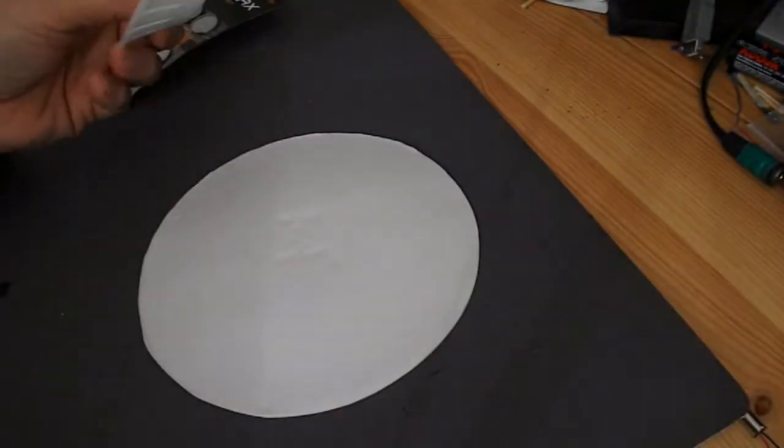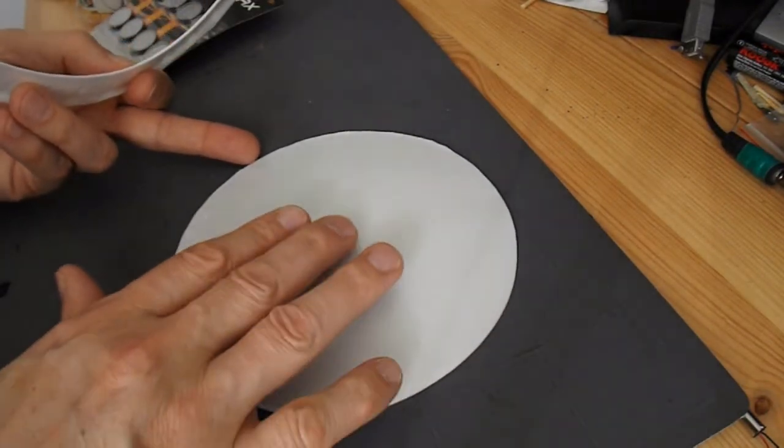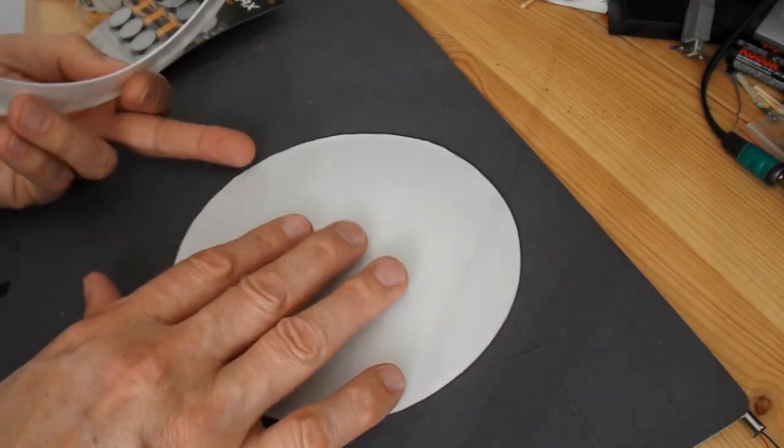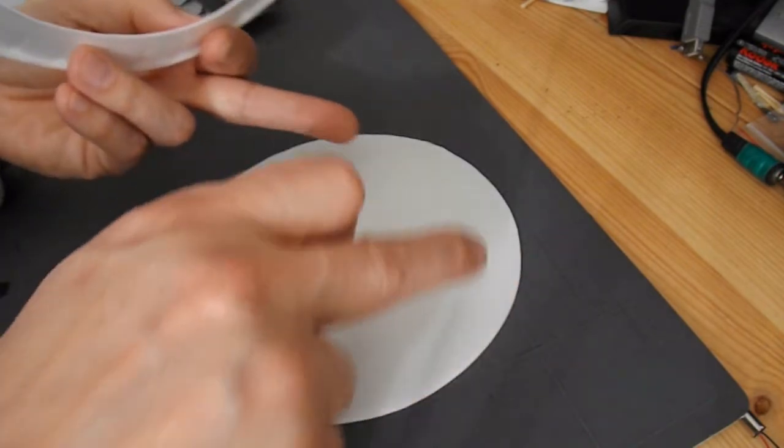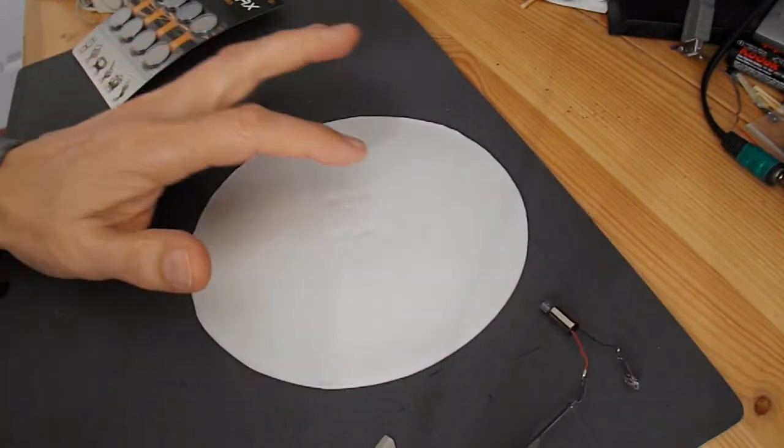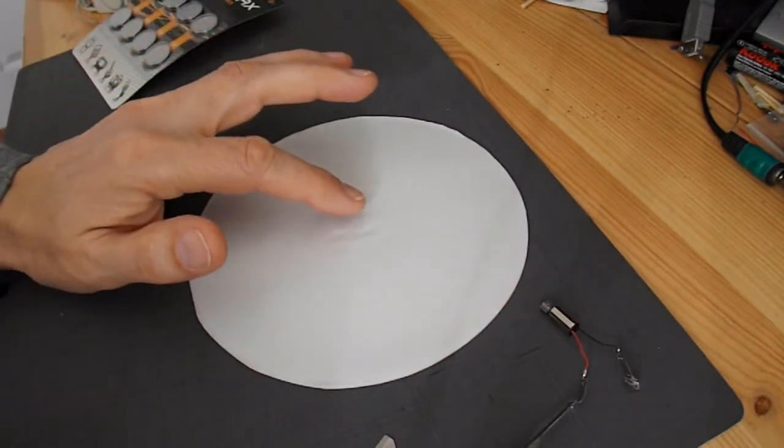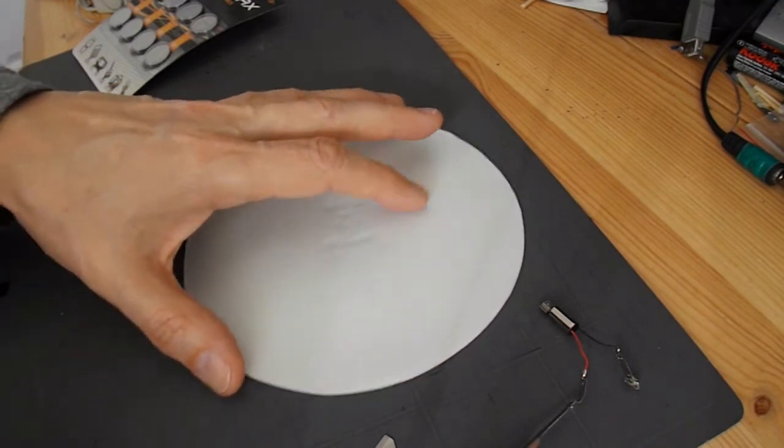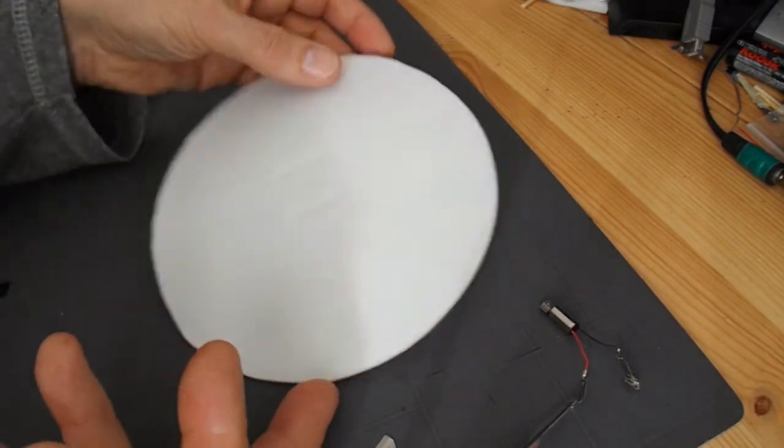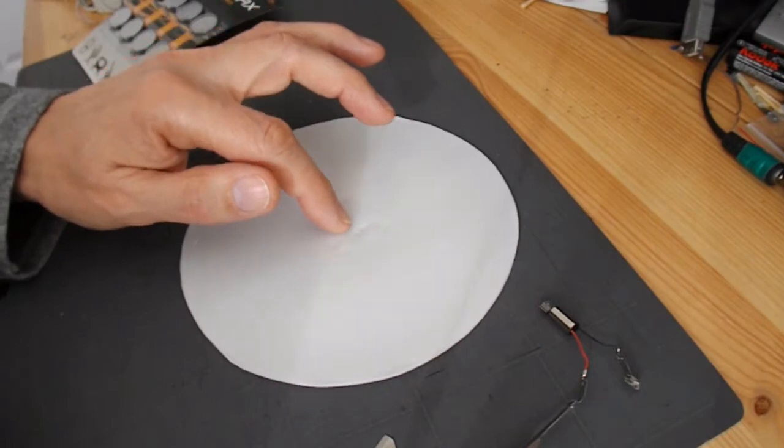We'll start off with the base of the plate full size, and then we'll, if necessary, cut it smaller. If I just push the middle, it actually grips the table. It's created a vacuum underneath straight away.